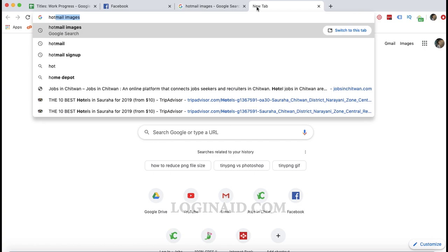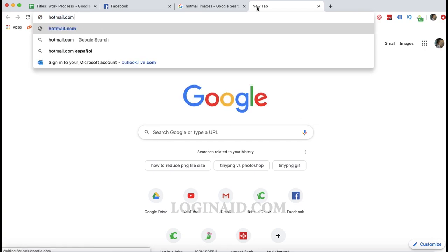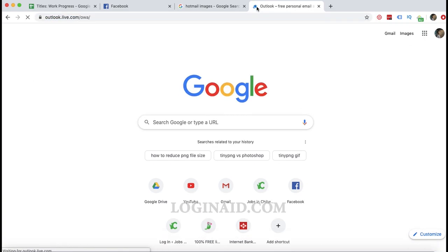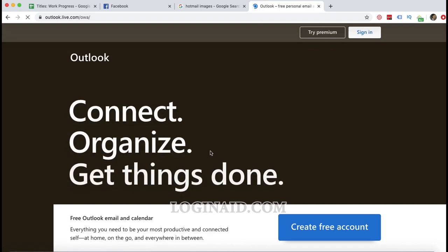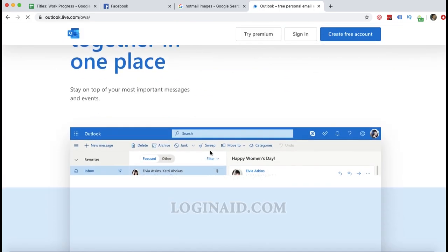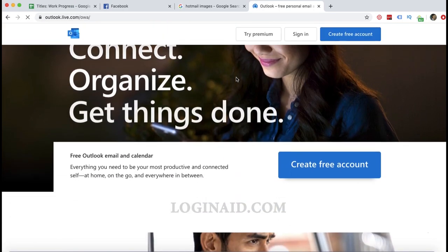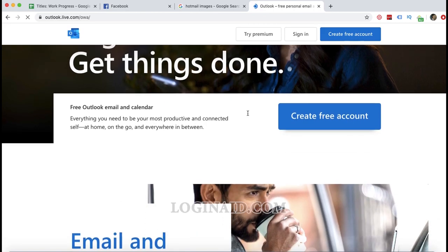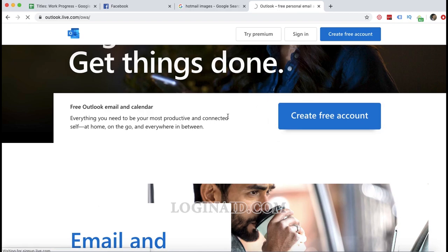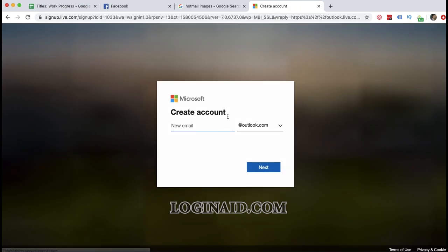I will type hotmail.com as usual. This is the home page and we're looking for the new account, so I will click 'Create a free account'.